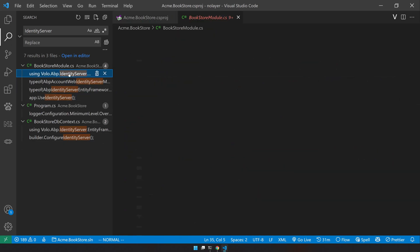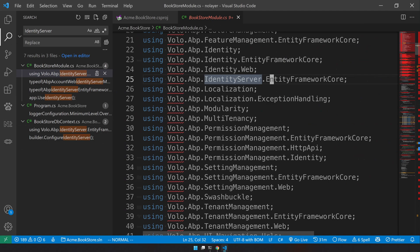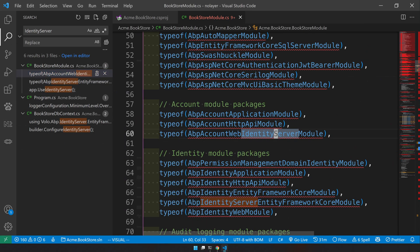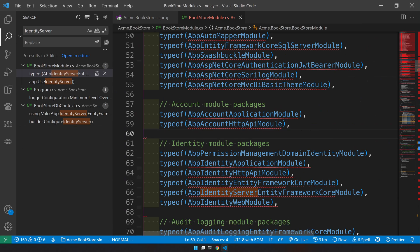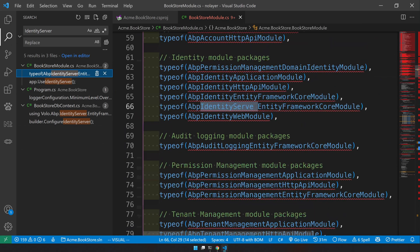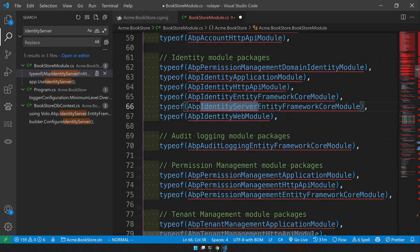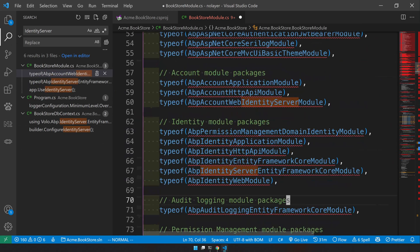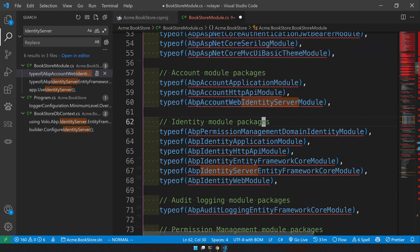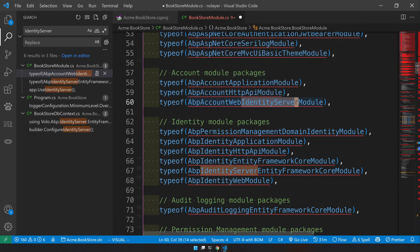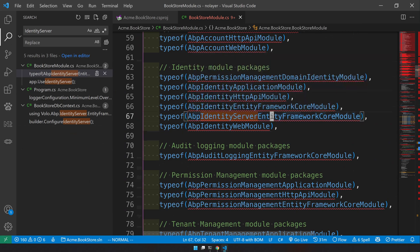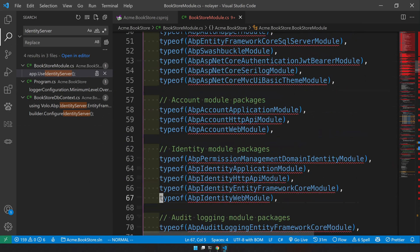Now go to the module. In the module we have a using statement, we remove that. And we imported the module, we remove that. And we are using the EF Core module. So in line number 60 you can see that we have AbpAccountIdentityServer but we actually need AccountWeb. So I would say select and then remove that.